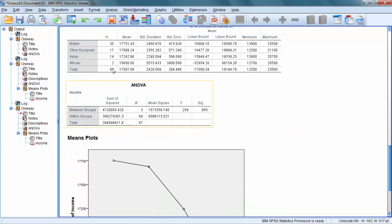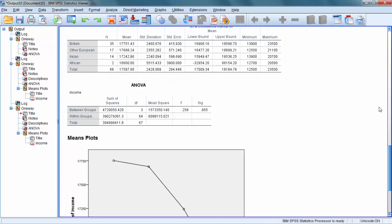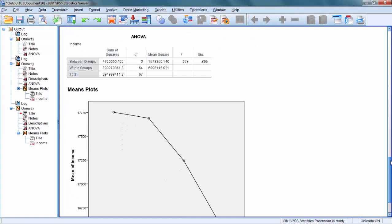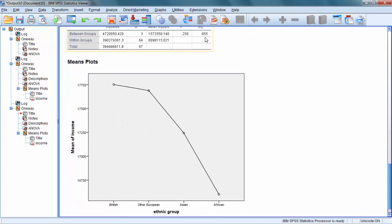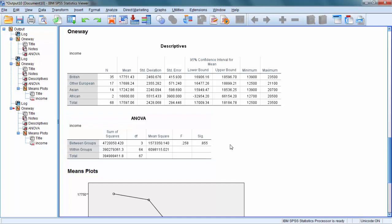So the Brits earned just over 17,700, other Europeans just slightly lower than that, Asians slightly lower, and Africans even lower. But those differences are not large enough for the result to be significant. You can see a small F value here of just 0.258 and a non-significant result for the differences. So though there are some differences between the groups, these are not statistically significant. And with this, we finish our deliberations of ANOVA. See you shortly. Bye.